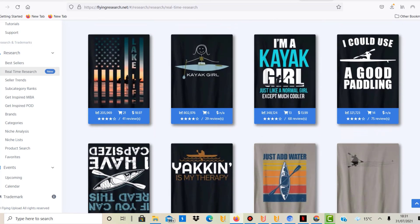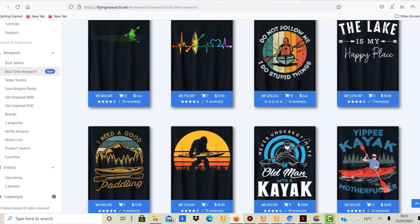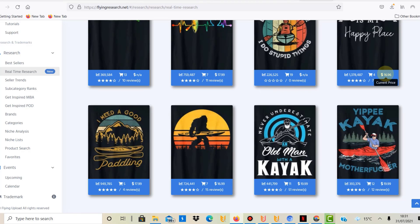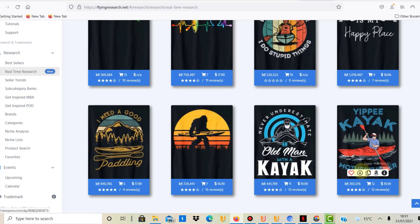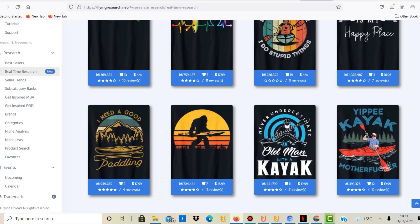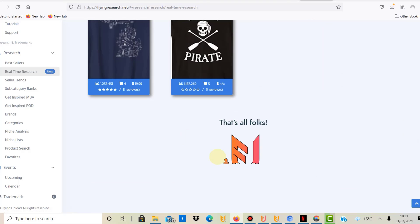It just gives you more results together with the BSR as well, the approximate sales, the price, and the reviews. And then you can also click on it, you can find it directly on Amazon, you can even add it to your favorites here in Flying Research, you can even download the design here, copy it, open in Amazon, or even get some more info.